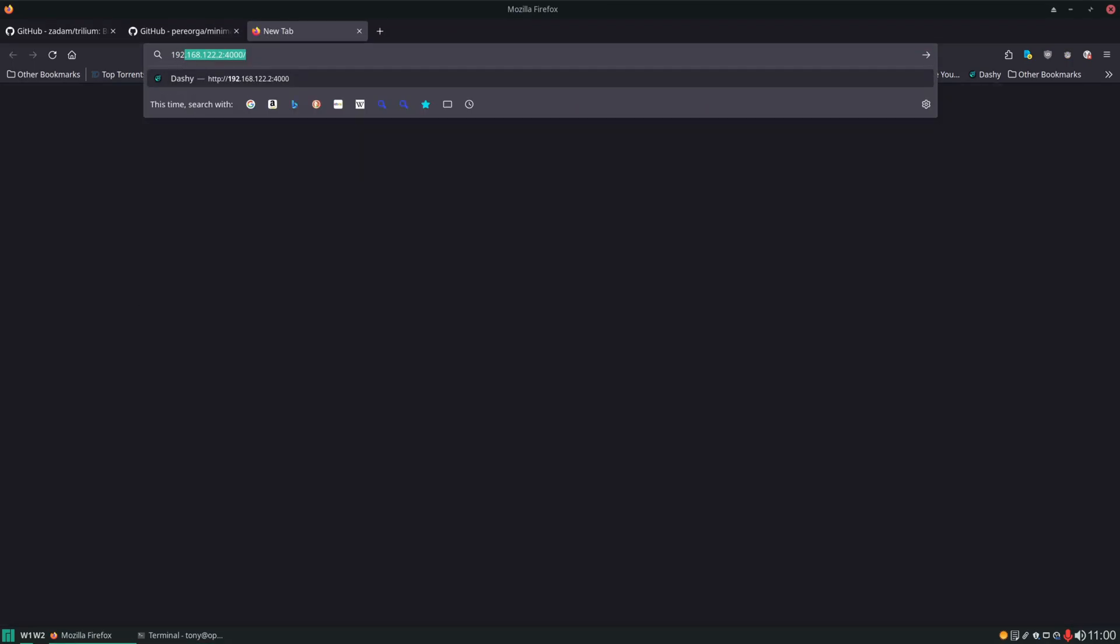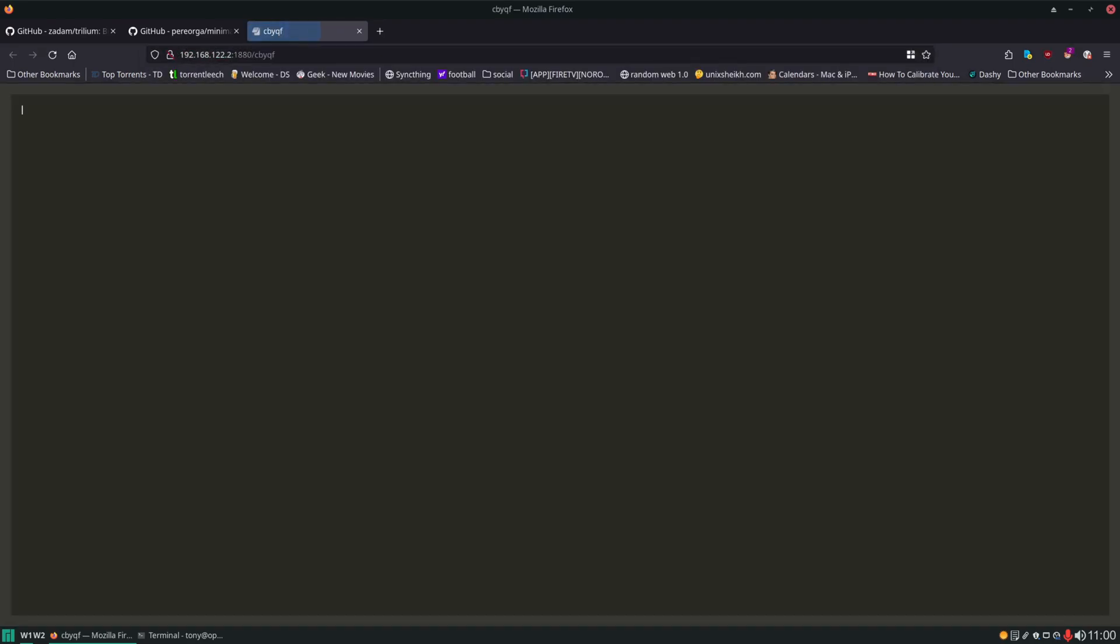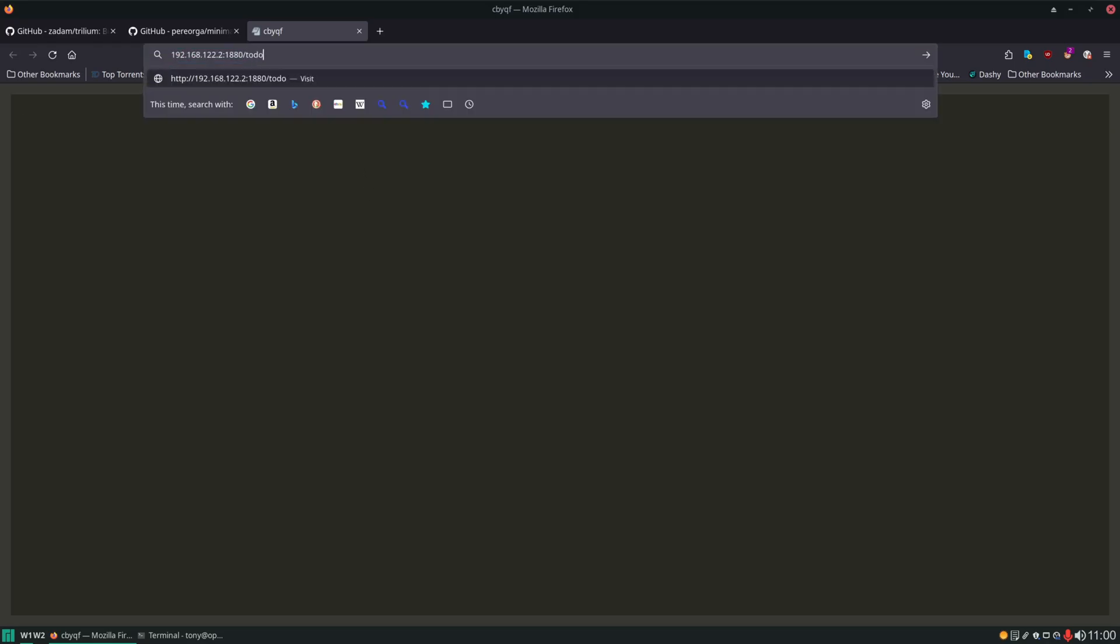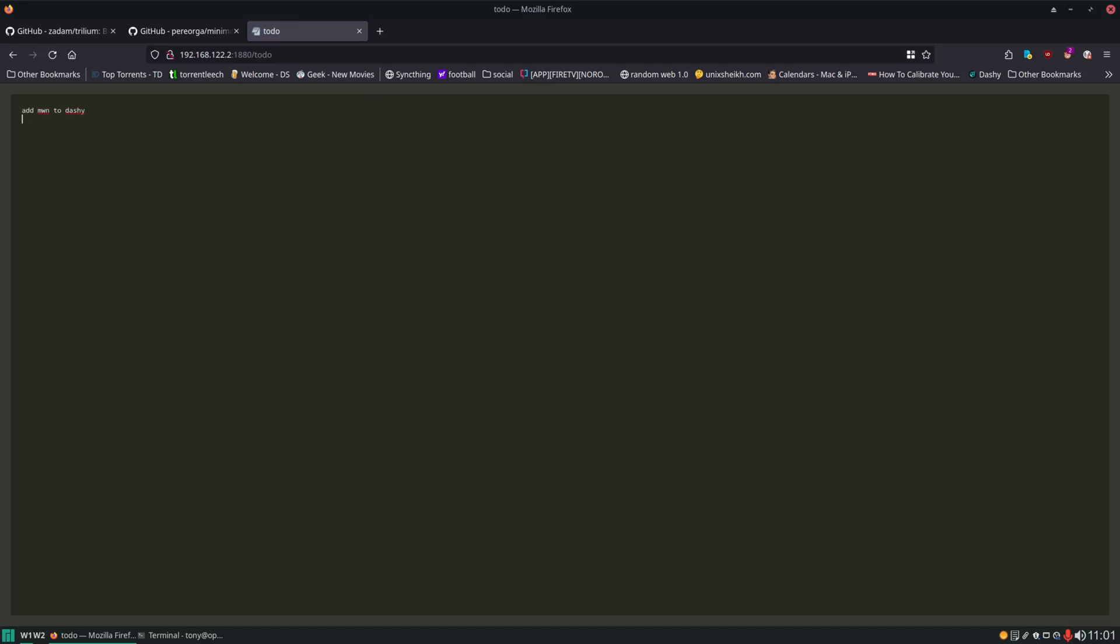All right. Let's see if that's working. We'll type in the IP of our server with that port 1880. And here is minimalist web notepad working. Like I said, we could do a to-do here. And so that is minimalist web notepad.